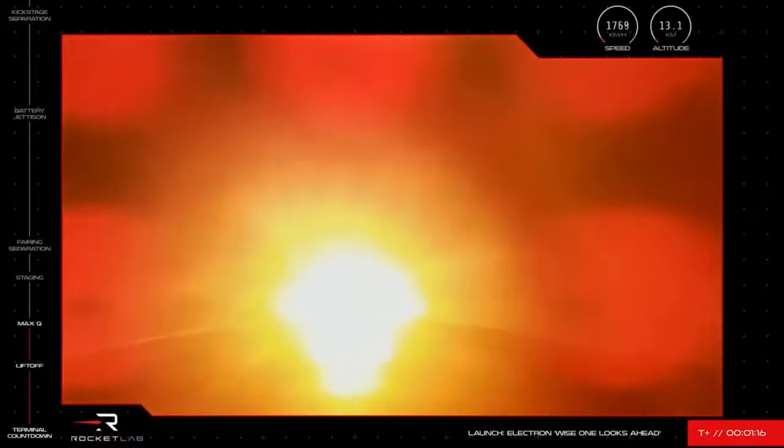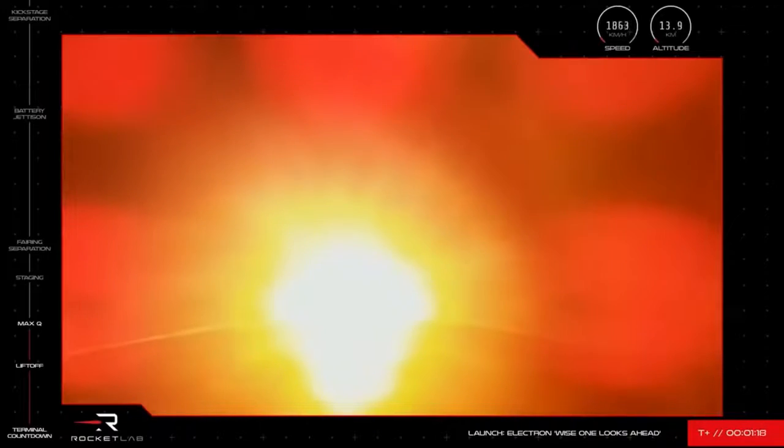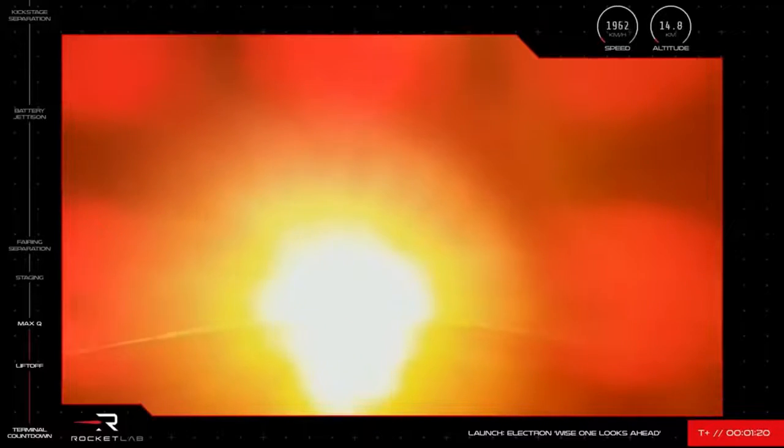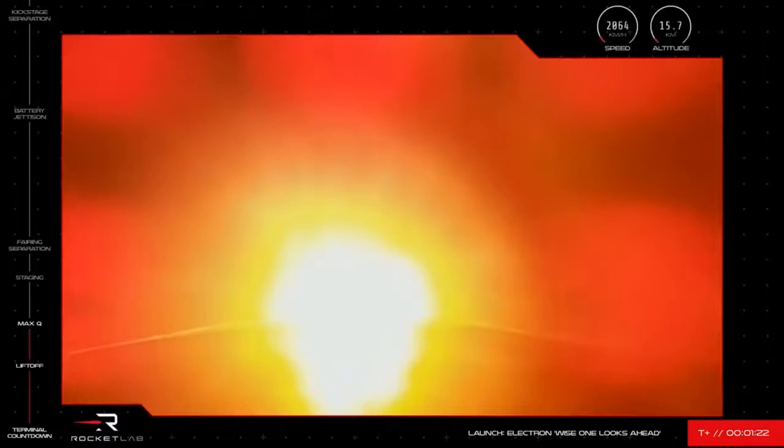Passed Max-Q. There's the call. Mission Control has reported Electron has successfully passed through Max-Q, its first milestone after lifting off from the east coast of New Zealand.